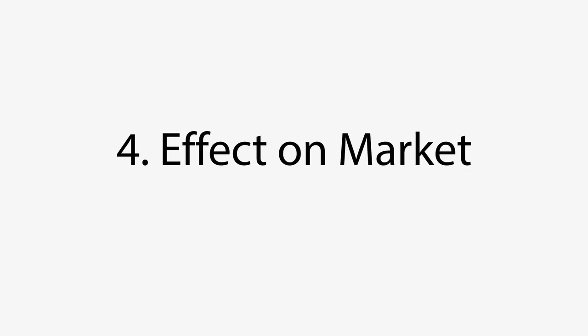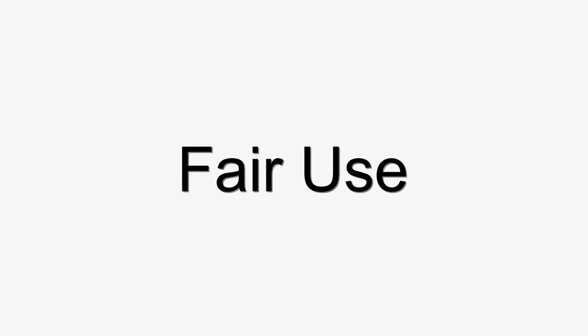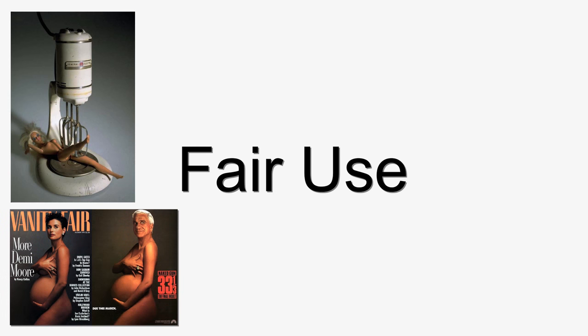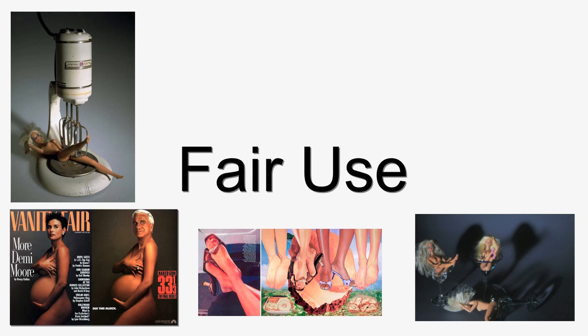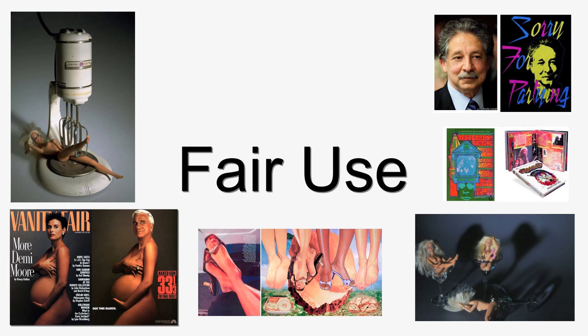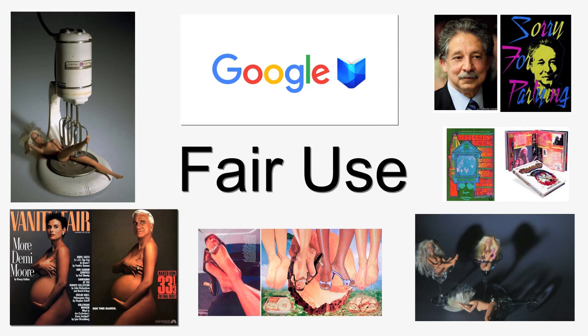Fair use protects many different categories of uses, including parodies, critiques, educational uses, and socially beneficial mass digitization projects like Google Books.